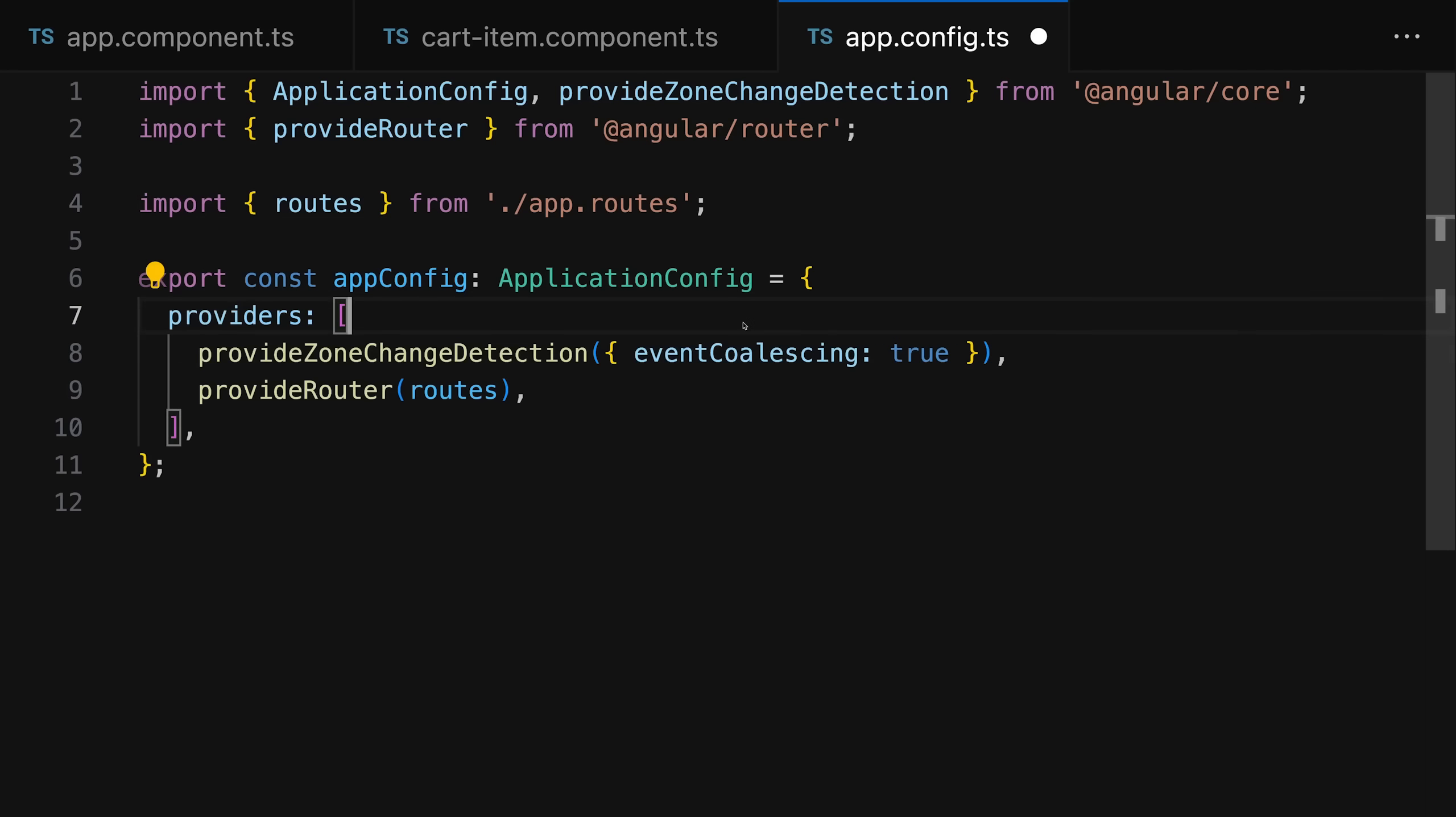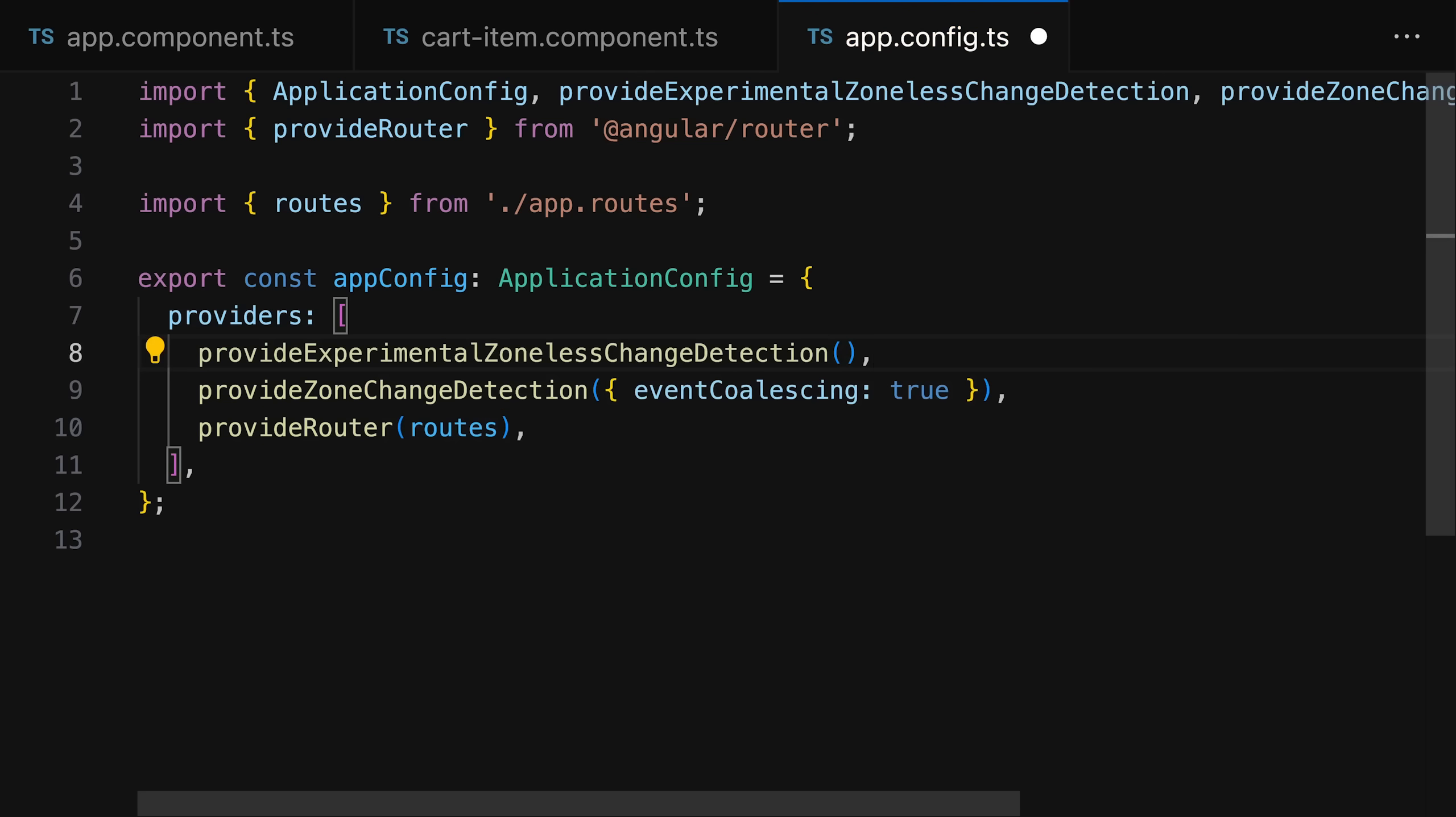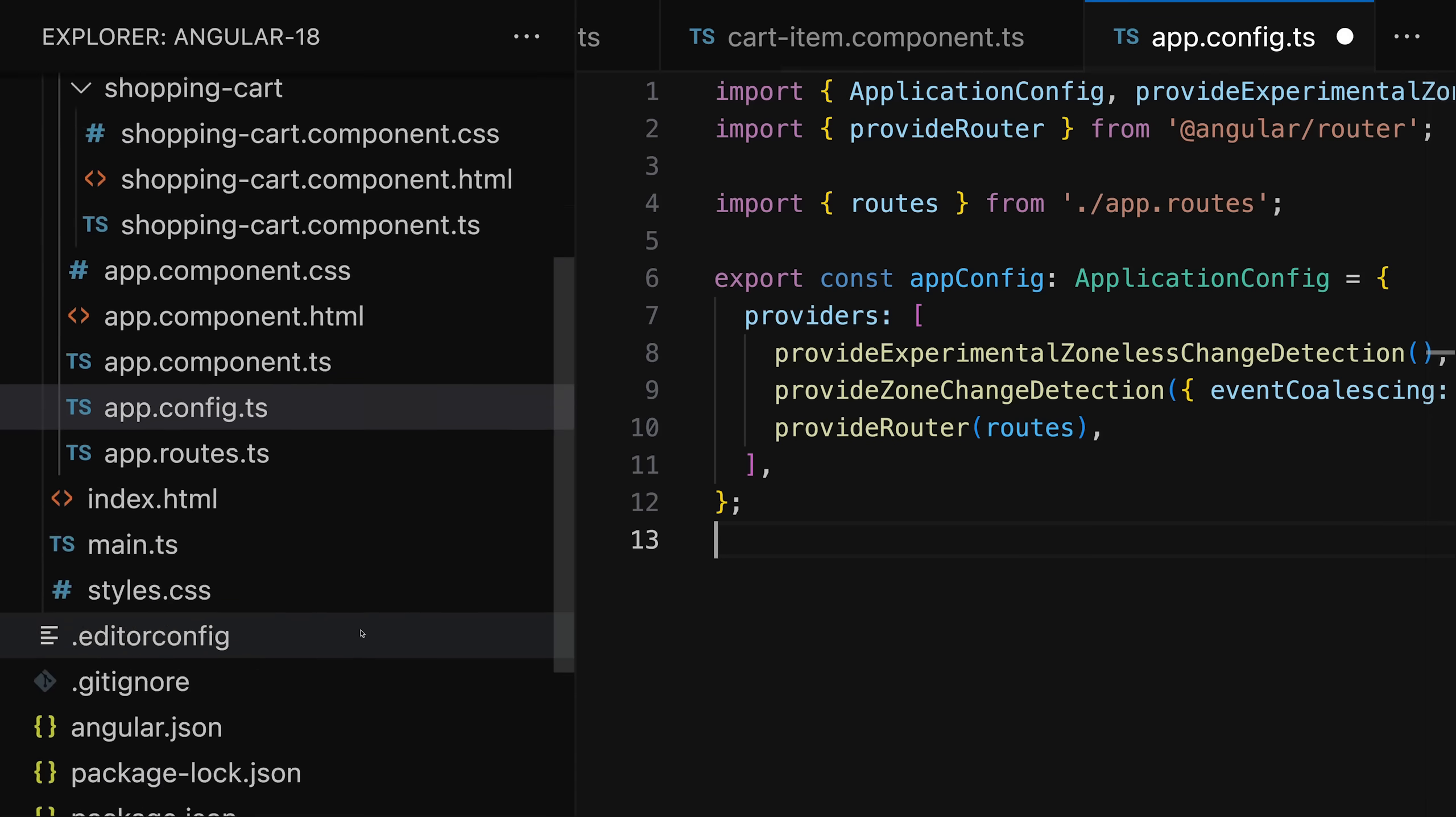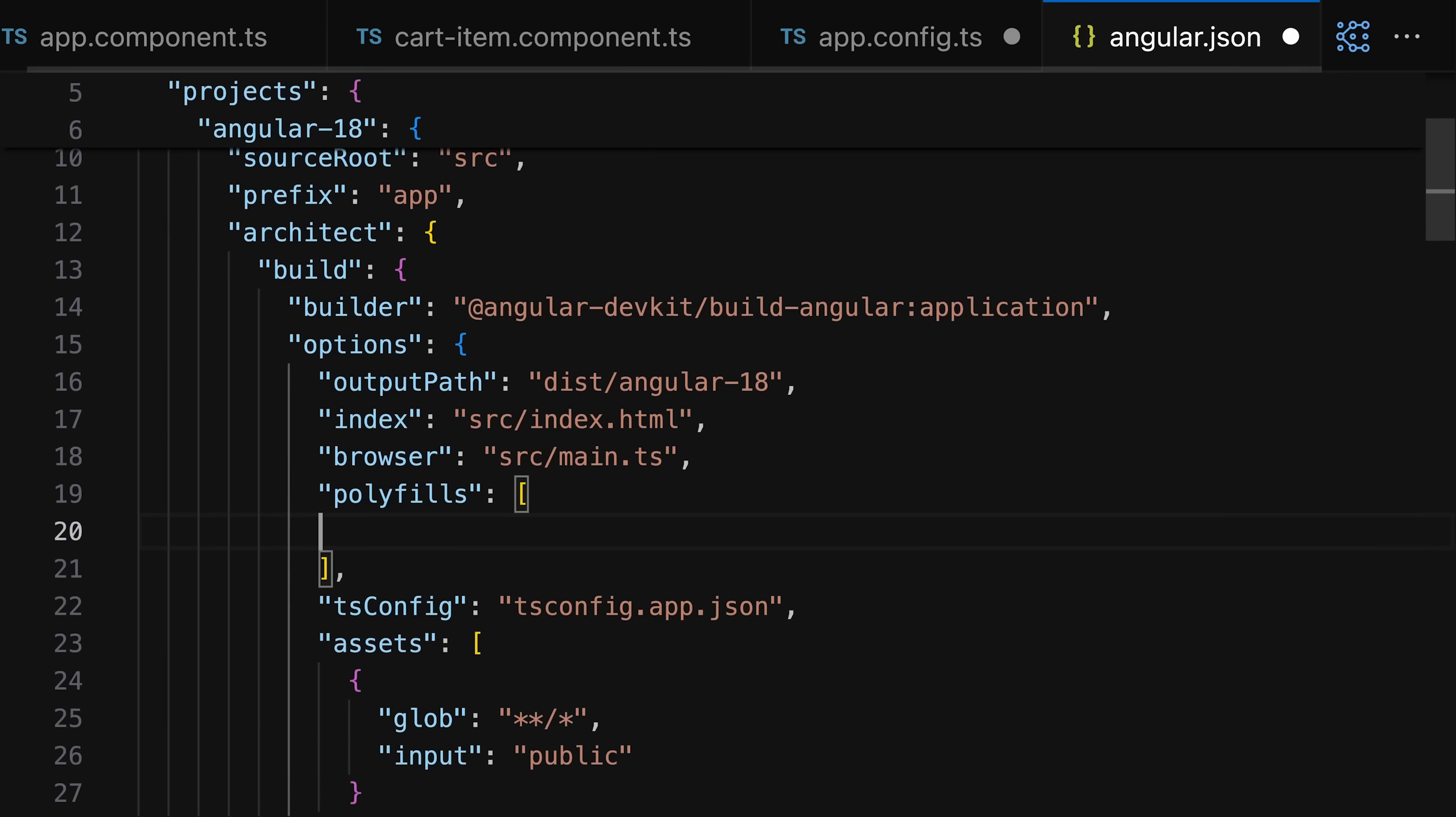Since all these signal-related features have been added, the Angular team also added one other crucial new feature: you can now get rid of zone.js. At least this feature was added in experimental status—it's not stable yet, not recommended for production, but you can play around with it. If you set up your application to not use zone.js by calling a special function and removing zone.js from your Angular JSON file, change detection will only be driven by signals, event listeners, and a couple of other things.